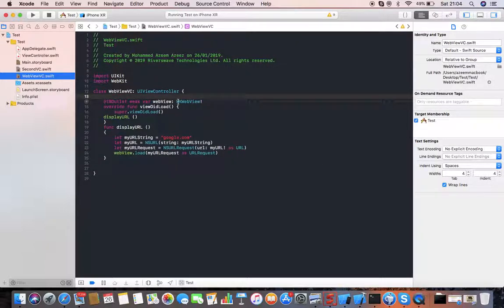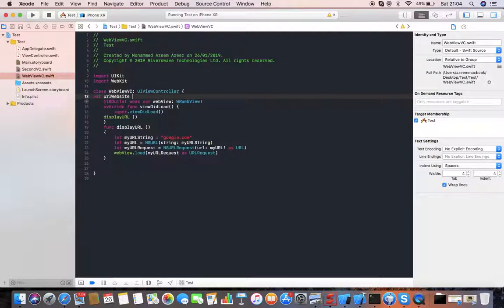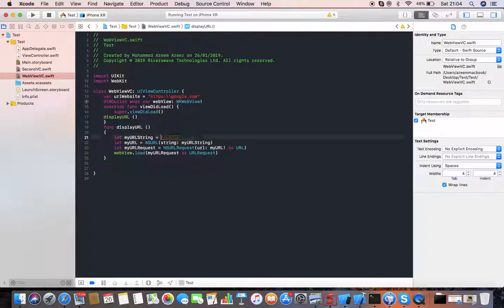I'm going to my web view controller and what I'm going to do is create a variable: `var urlWebsite`. I've created it with a placeholder string value — you can make the string empty as well, it doesn't matter. Then under my URL string, I'm going to remove the hardcoded URL and replace it with `urlWebsite`, which I've created as a var variable.